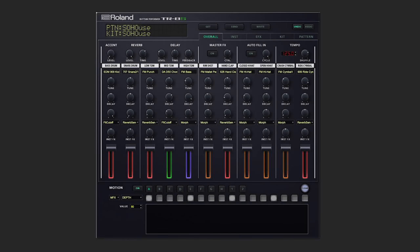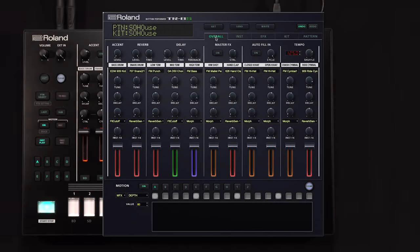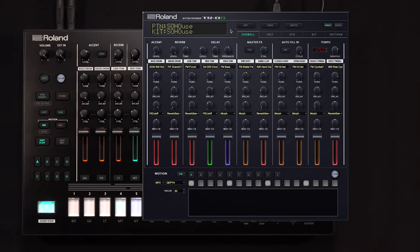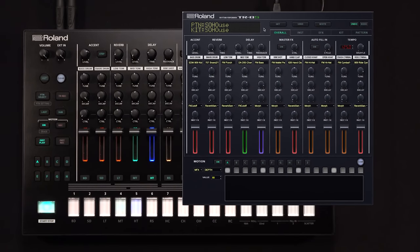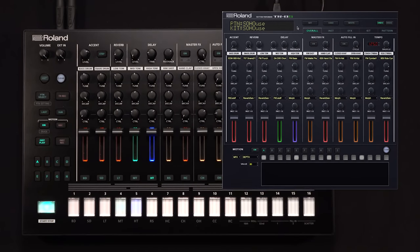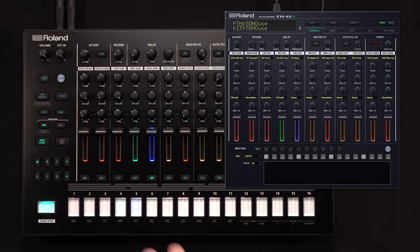The TR editor has five main screens that you'll be working from. The first is the overall screen, and as you can see, most of the hardware controls from the TR8S are mirrored here in the editor.